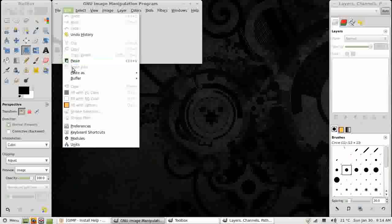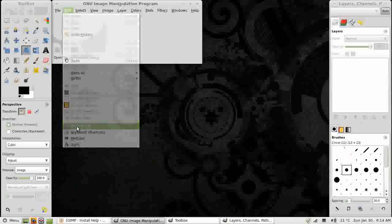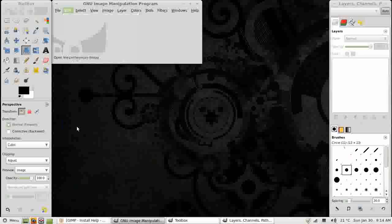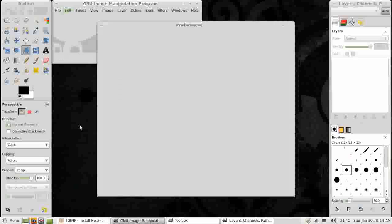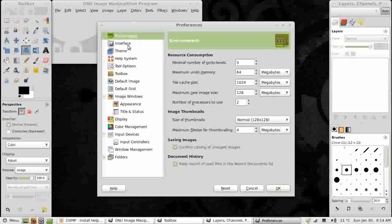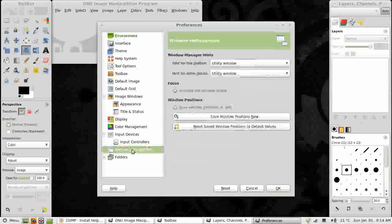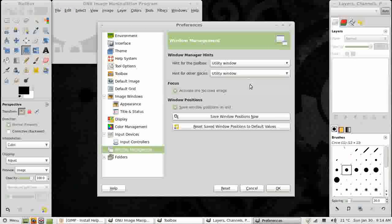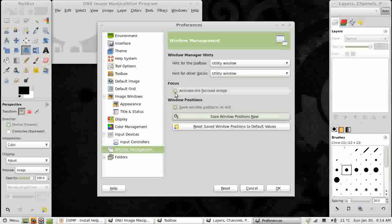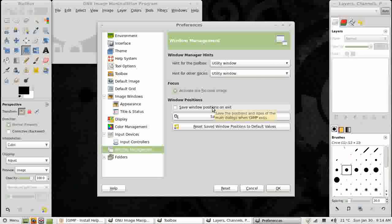But obviously I don't want to go through that every time I open GIMP. So I'm going to go to Edit, Preferences. And in here, near the bottom, Windows Management. And I'm going to choose Save Windows Positions Now.